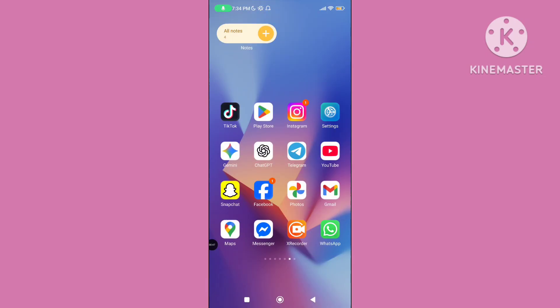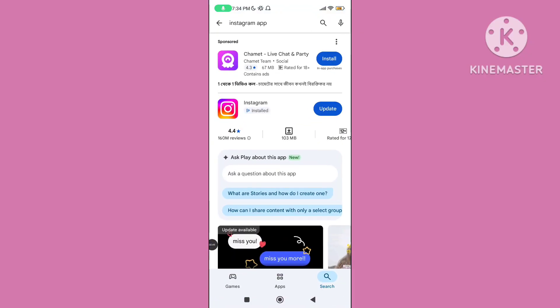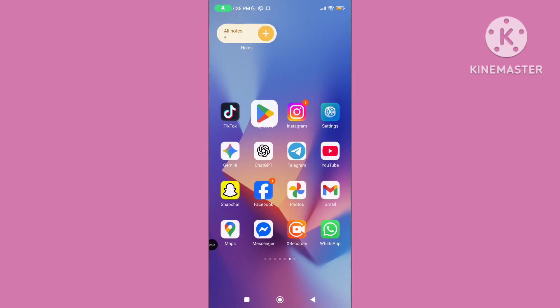Step 2: Open the Play Store and update your Instagram application to the latest version. Step 3: Restart your device.